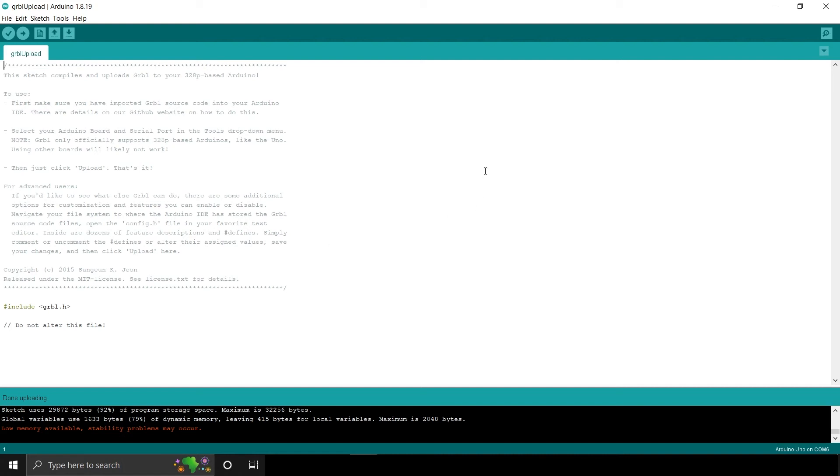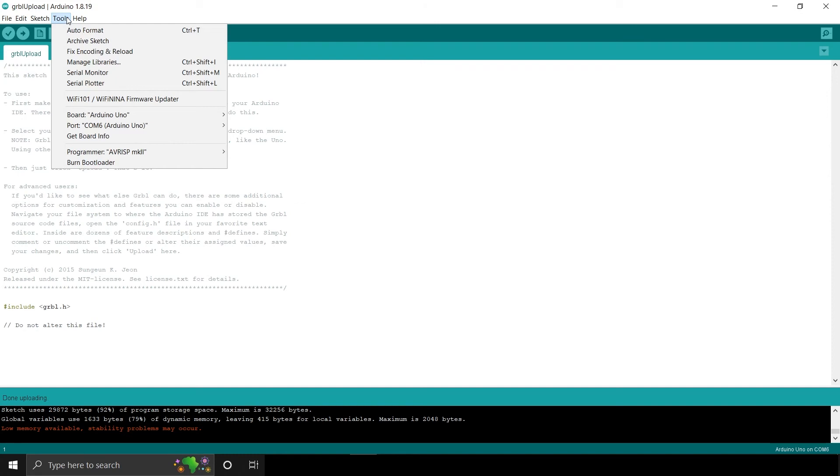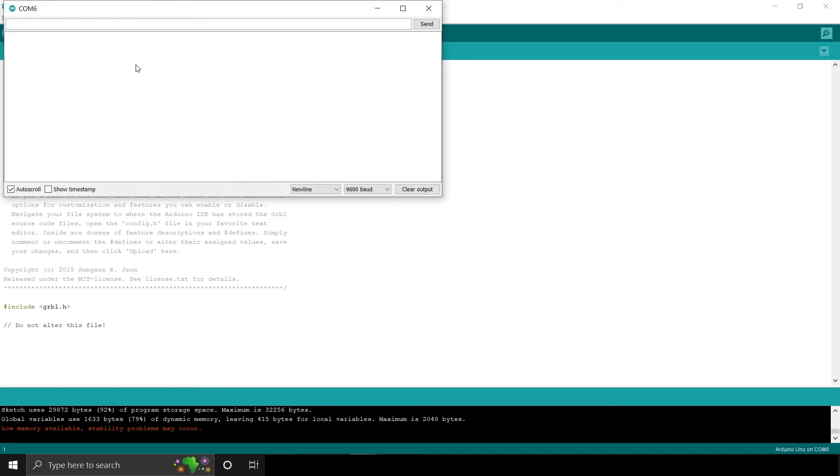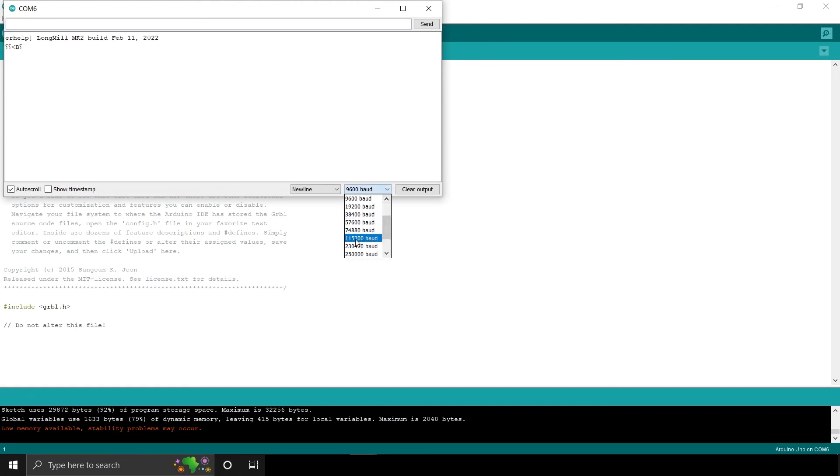Now we'll confirm the firmware has been uploaded. Click Tools, then click Serial Monitor. If you get random numbers or letters, change the baud rate. On the lower right drop-down, change the baud rate to 115,200. The firmware build will now be displayed on the screen.